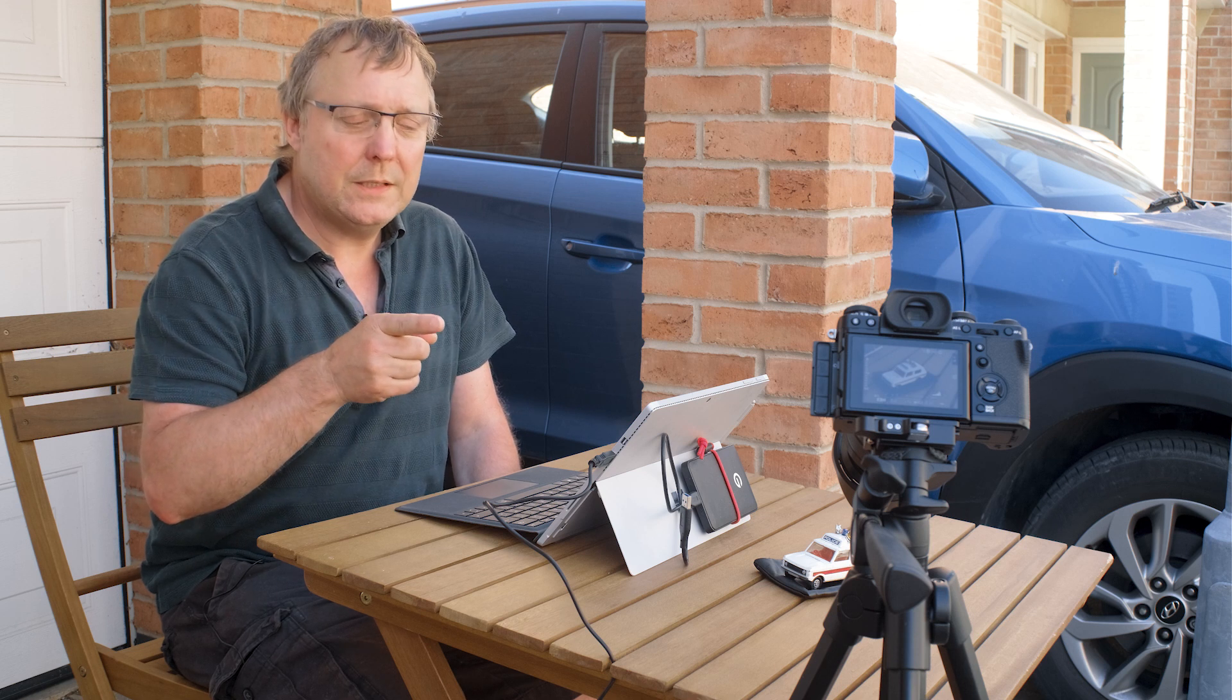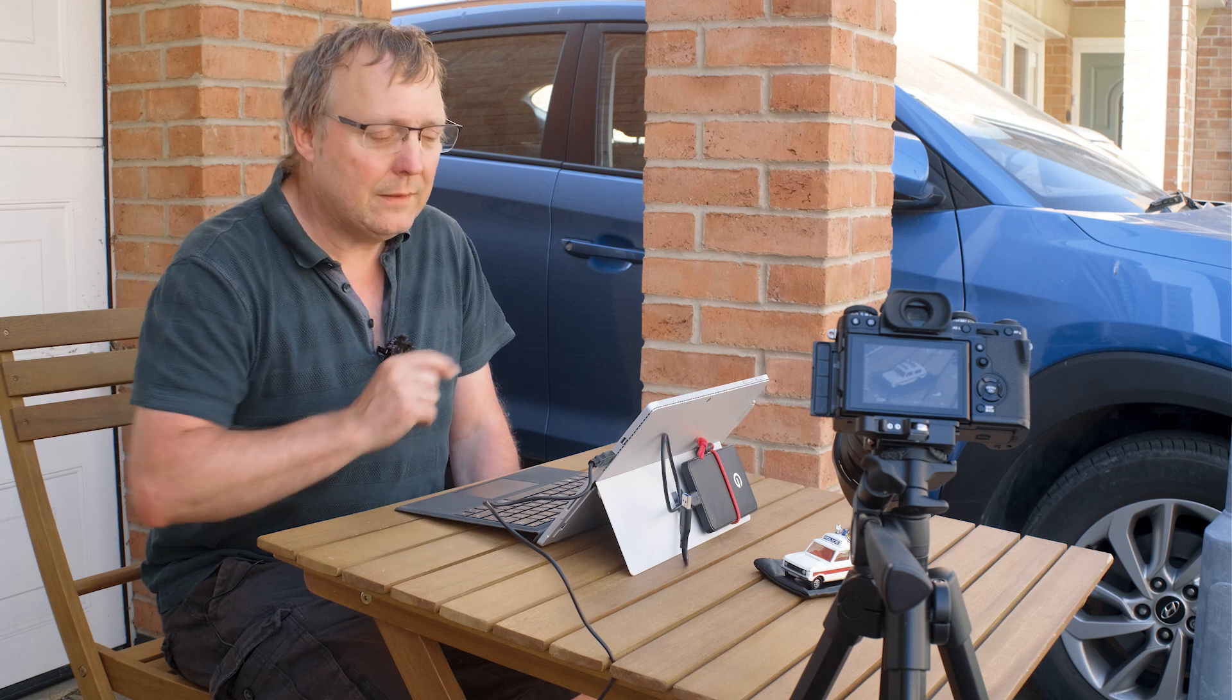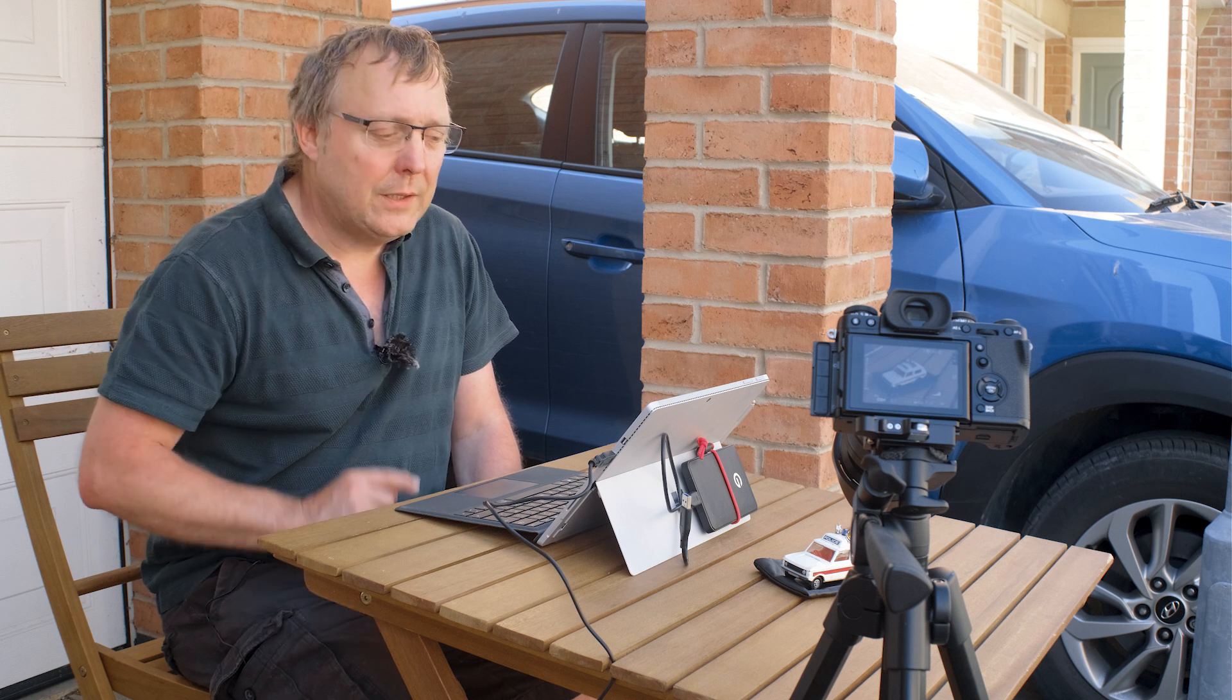Now the difference between tethering auto and tethering fixed is in tethering auto the camera will save an image to the SD card and into Capture One. But in fixed it will only save it in Capture One. So if you take the USB cable out and go off to take some shots you won't actually save anything to your camera.